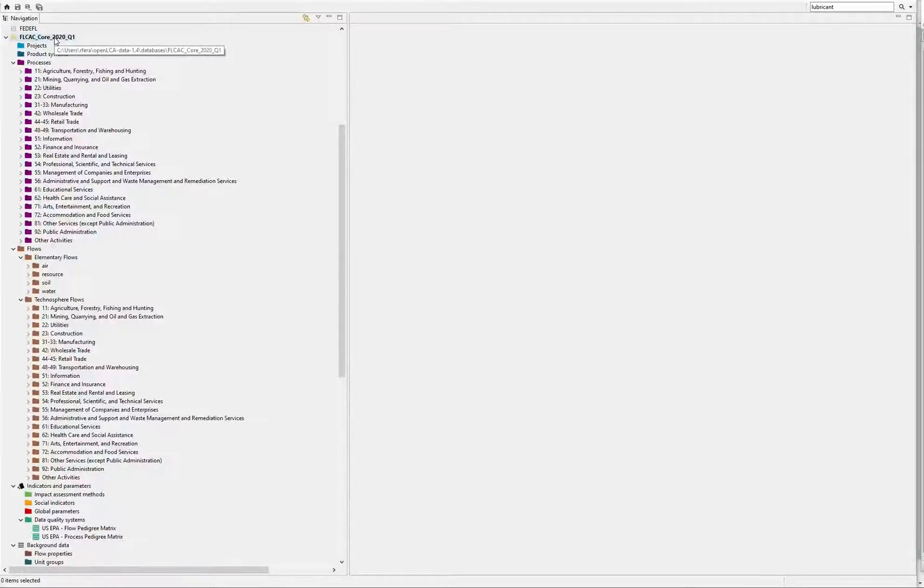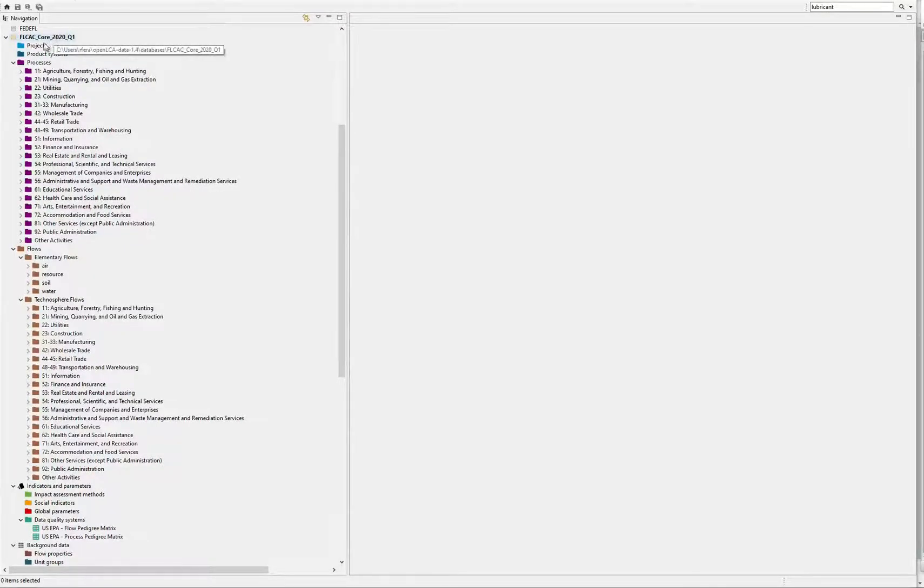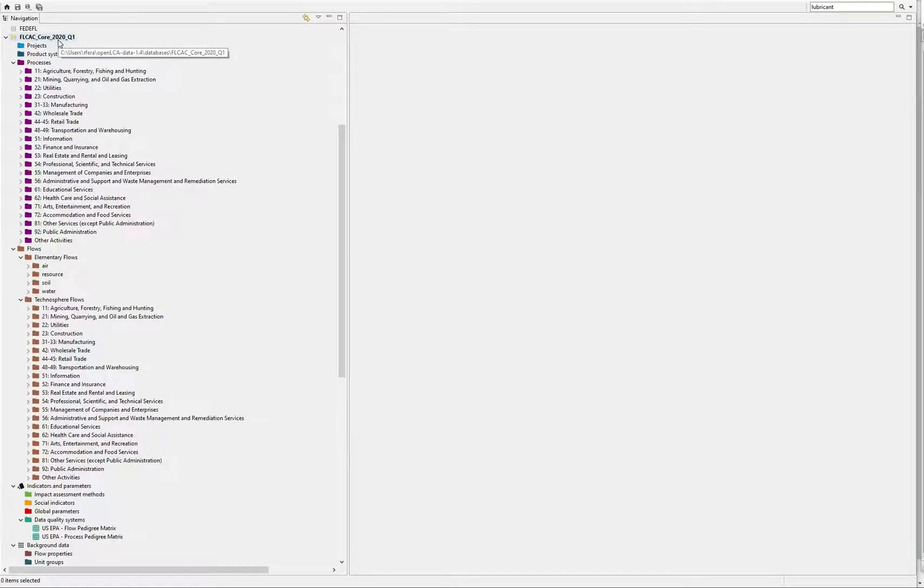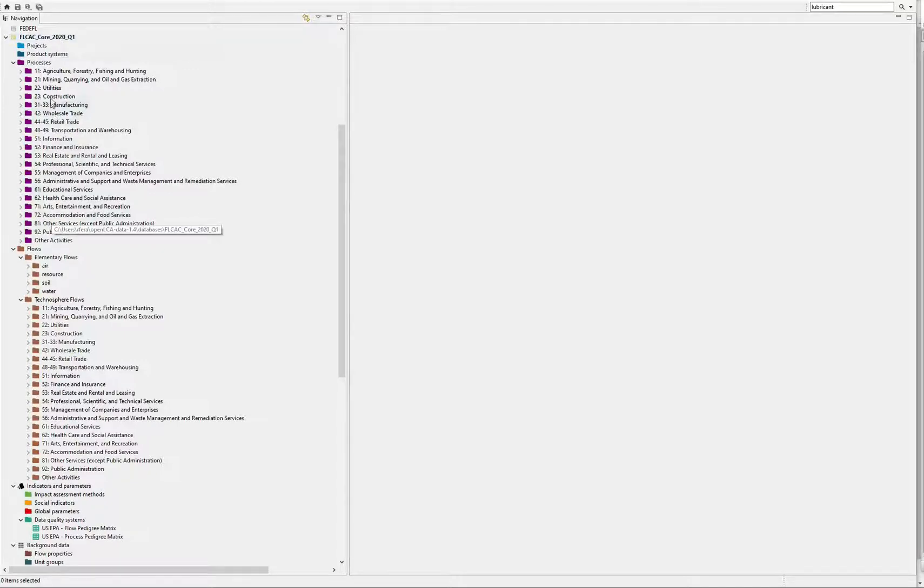Before linking your data to the US LCI in OpenLCA, you'll want to start with the Federal LCA Commons core database structure. This structure uses the North American Industry Classification System codes for technospheric flows and processes.